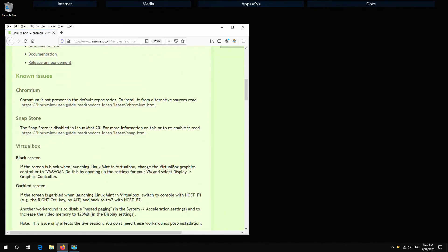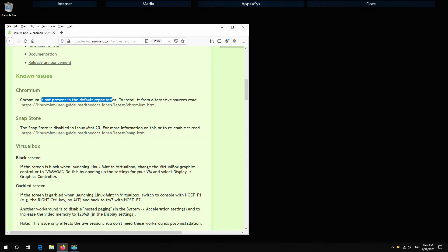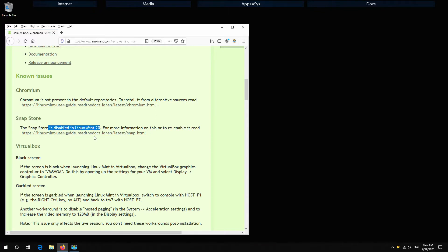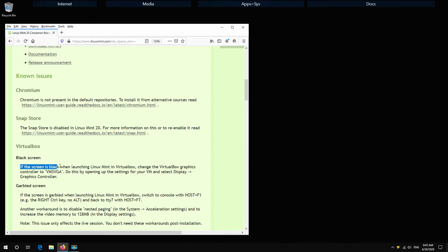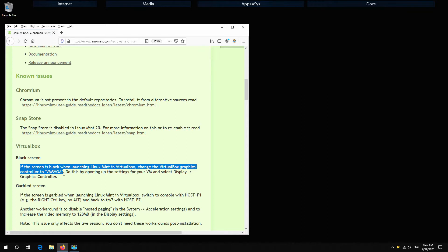Checking for known issues. There are two notifications. Chromium is not present in the default repositories because of some privacy issues. Snap store is also disabled because it can manipulate your computer updating and changing programs without your knowledge. So I can say thank you Linux Mint developers to give us this choice and protect us from that.